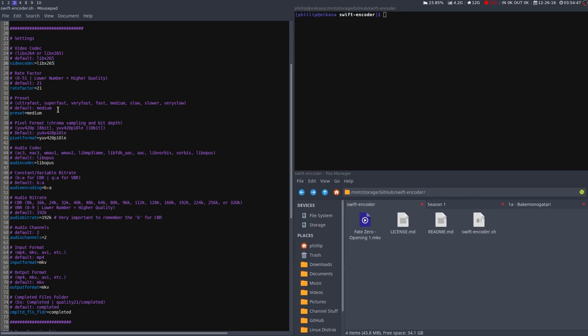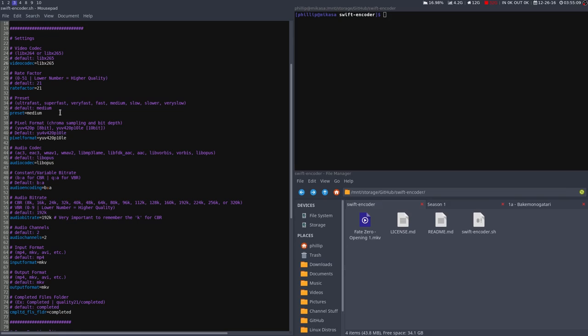There's also the preset, which determines basically how long the computer gets to think about what it's going to encode. I chose medium, because going to slow, it's like twice as slow and really doesn't give you that much better file size. Basically, preset will allow you to achieve lower file sizes, as the computer gets a bit more time to think about what it's going to compress.